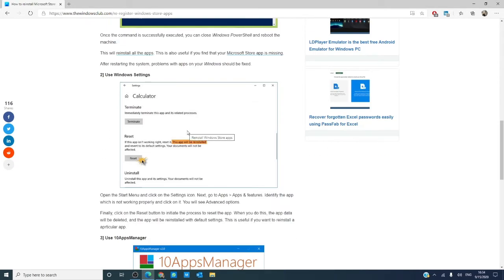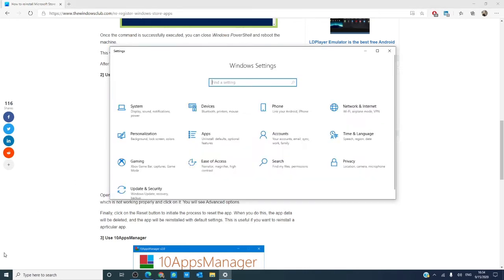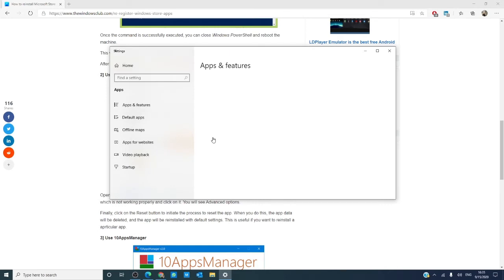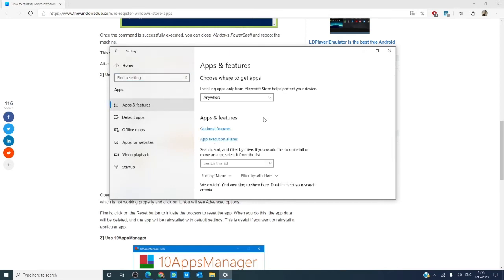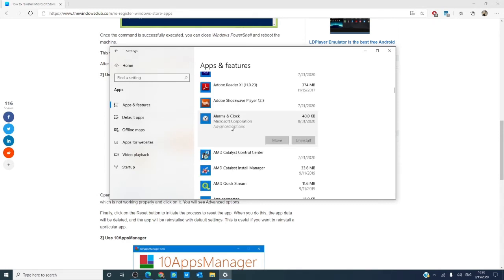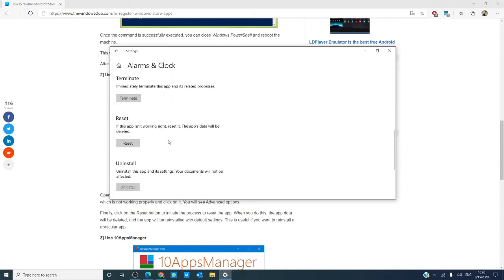The next way we want to look at is by going into settings. Then, going into apps, scroll down to the app you're having trouble with. Click on advanced options. Then, go to reset, click the reset button. Now, the app data will be deleted and reinstalled with the default settings.